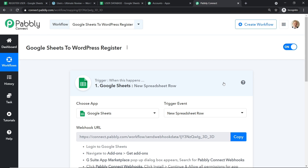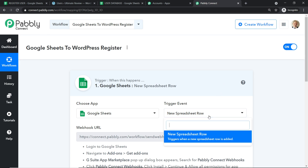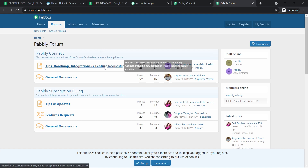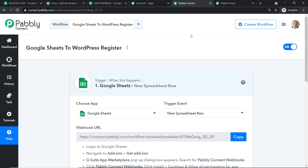Currently there is only one trigger event: 'New Spreadsheet Row'. If you want more trigger events, approach the Pabbly forums and make a request. You can request any action or trigger event you need. The gist is we are integrating Google Sheets to Pabbly Connect. I'm working with a new Google Sheet here and will cancel the old one.